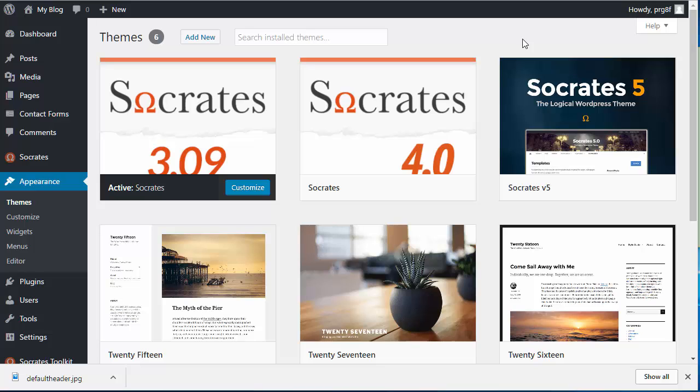Hey, this is Dan Nickerson. This is just a short video to show you how to upgrade from Socrates 3 or Socrates 4 to Socrates 5. I'm just going to give you some quick little tips. This is only a short little three or four minute video.